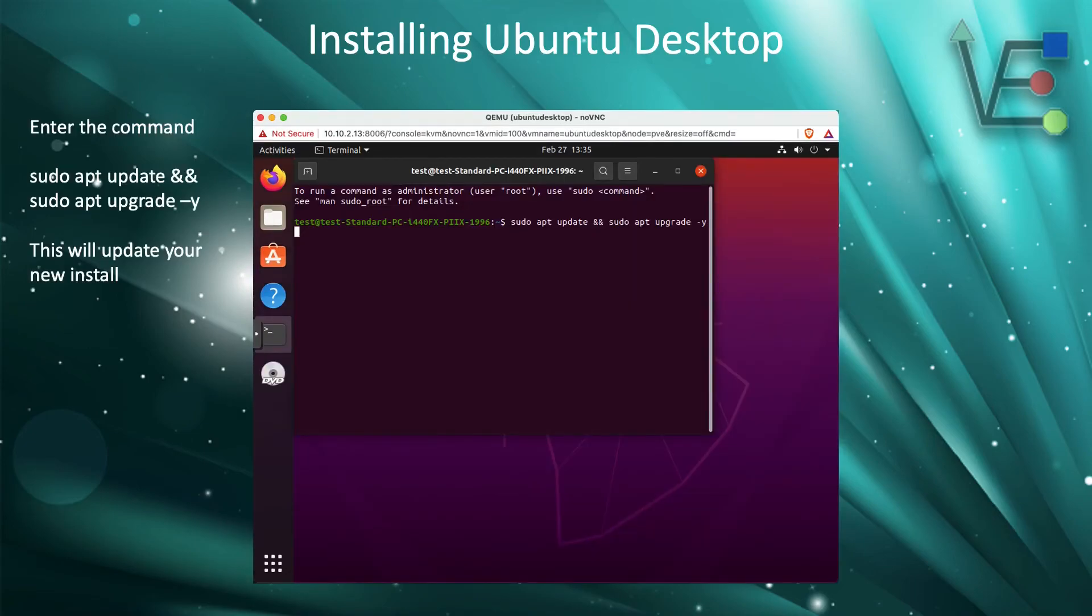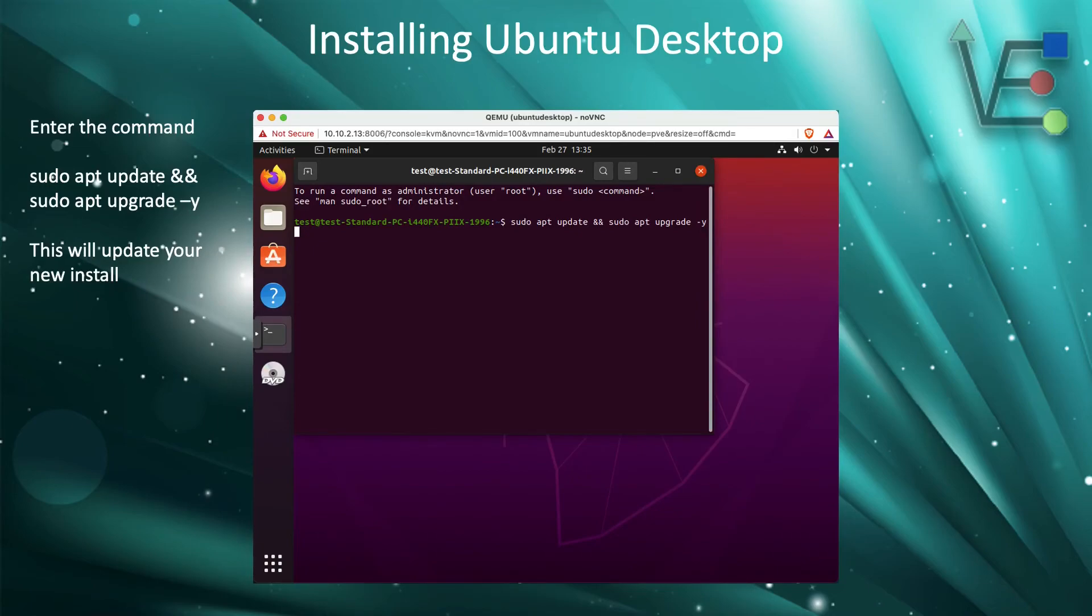A window similar to this will appear without the command in it. Enter this command and press Enter. This will update your Ubuntu Desktop with the newest versions of the software that it has installed on it, as well as any security fixes that may be desired.